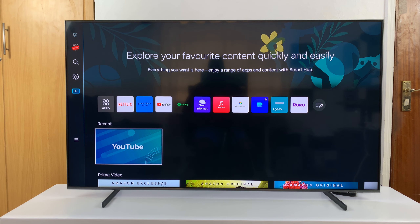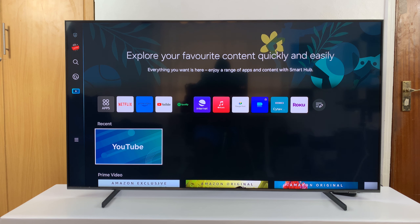I have a Samsung Smart TV and I'll be showing you what to do in case some of the apps or one of the apps on your Samsung Smart TV is not working properly — maybe it's refusing to load, it keeps crashing, or there's just something wrong with that app and it's not working properly.